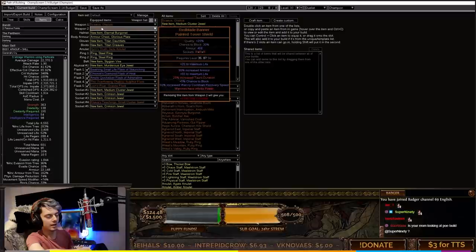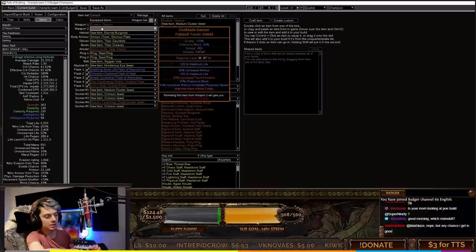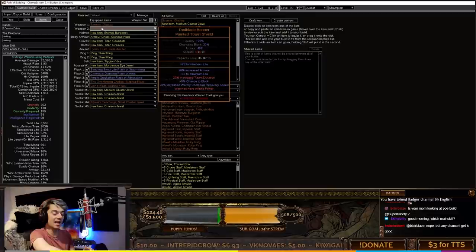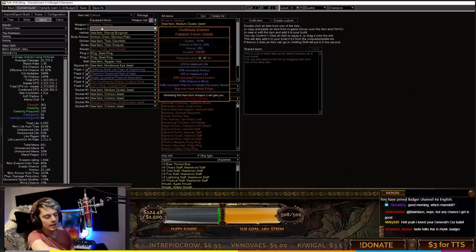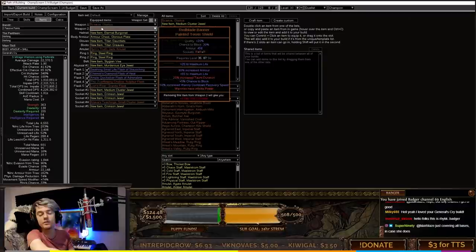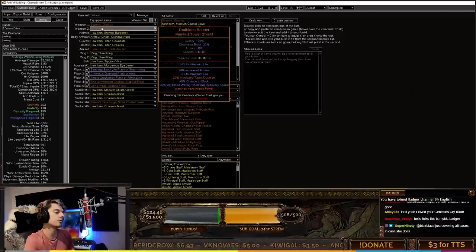Obviously, the best in slot for our offhand is Red Blade Banner. This basically means that every time we walk, no matter where we are, we will be summoning our Generals. This is super strong, and before this point you can still play the build, it's just not going to feel as strong. You can even self-cast Perforate in the early game, or use Bladestorm.